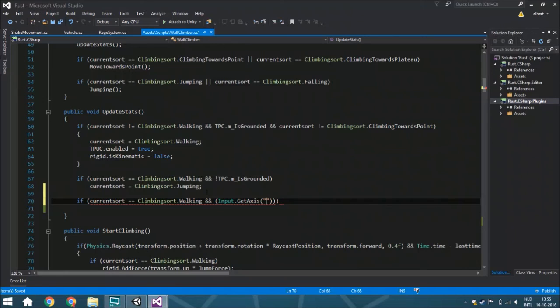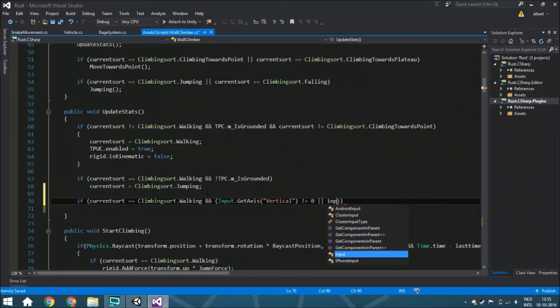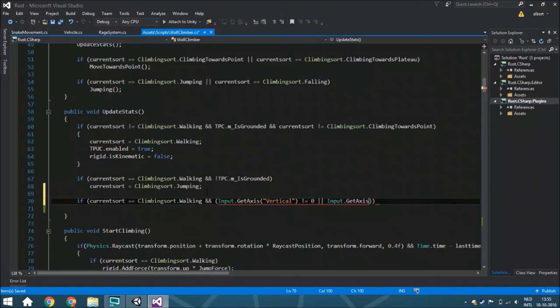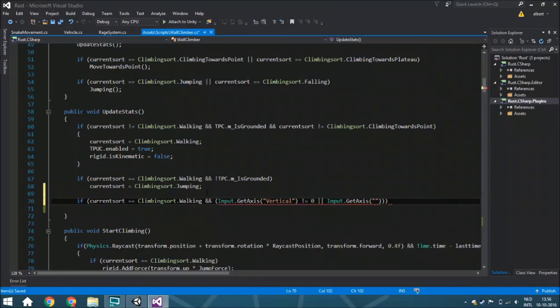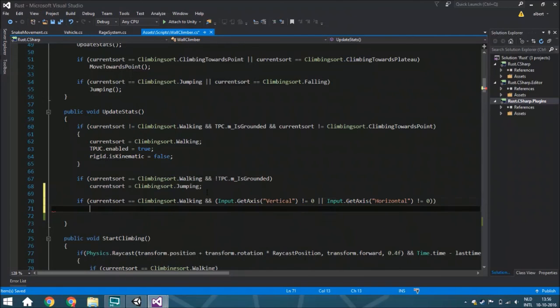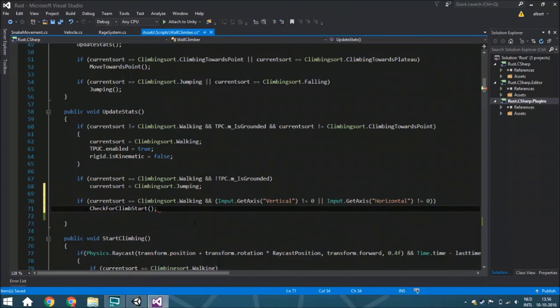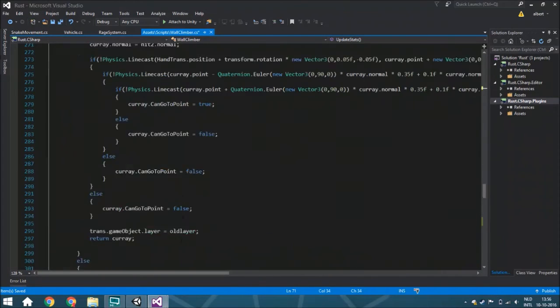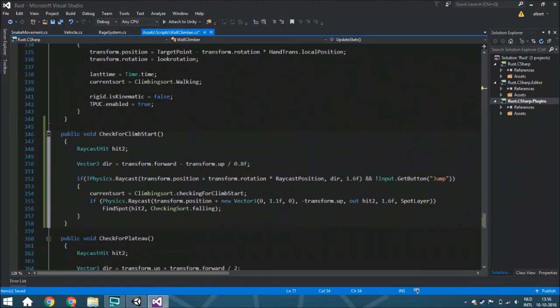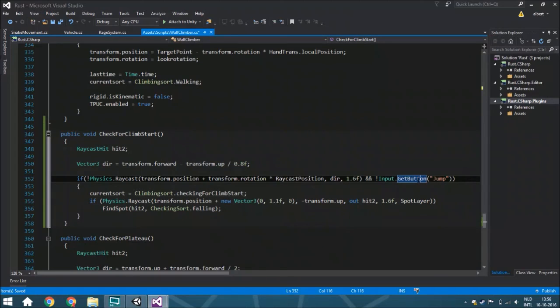This is vertical and it shouldn't be zero, because if it isn't zero, it means that you're using the W or the S key. And this is horizontal, and this isn't also zero. Then you're checking for climb start. So now we're doing this, so even though you are at some point jumping and you're in the air, you'll see it that you're not walking anymore, so you want to call this and everything is going to be alright.